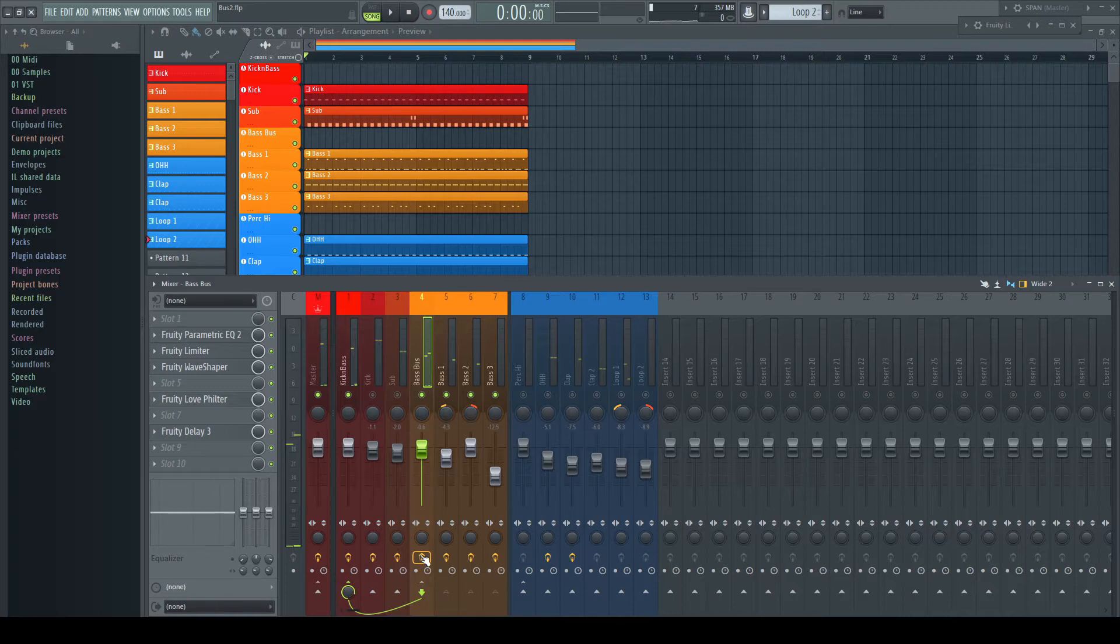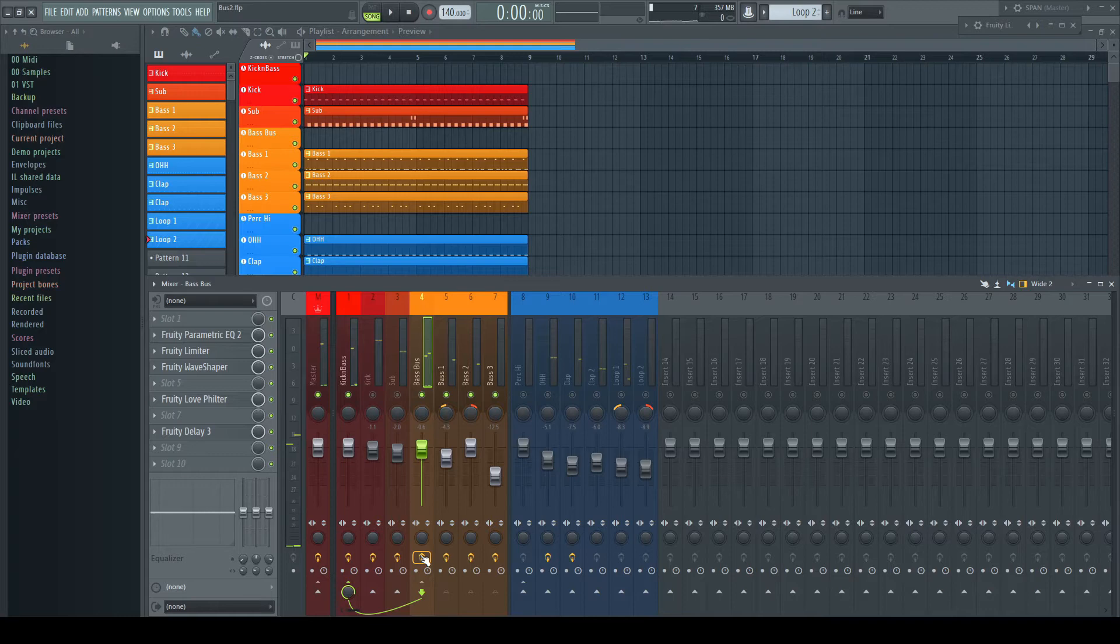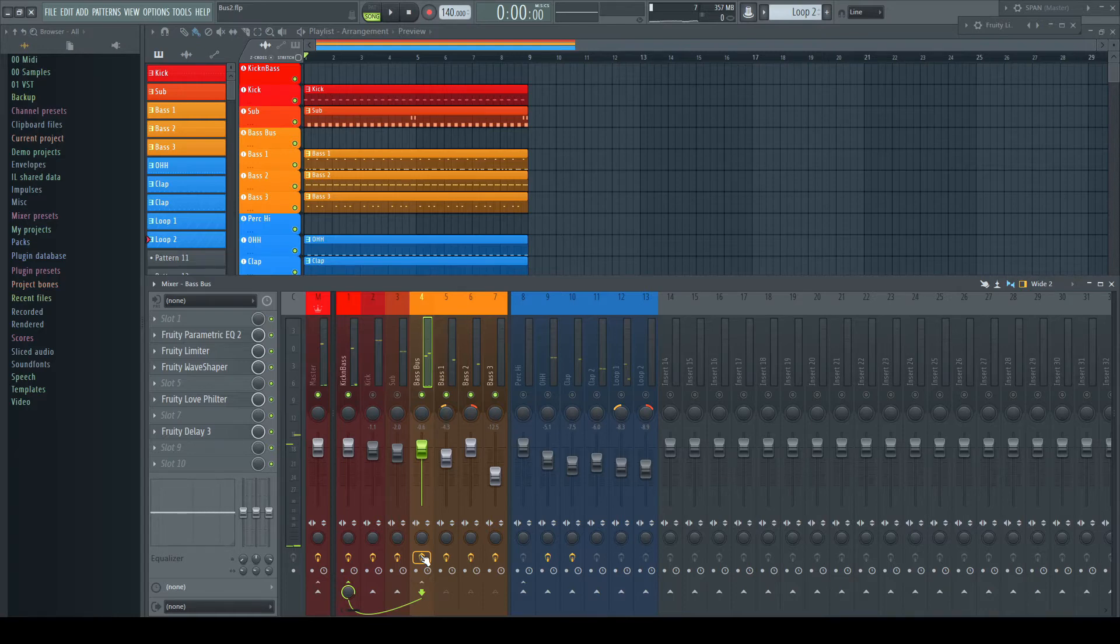As long as there are enough mixer tracks still available, no problem. But having 20 or 30 of these layered subgroups in a complex project means having 20 or 30 tracks less, as they are already used as subbuses like in my example here.